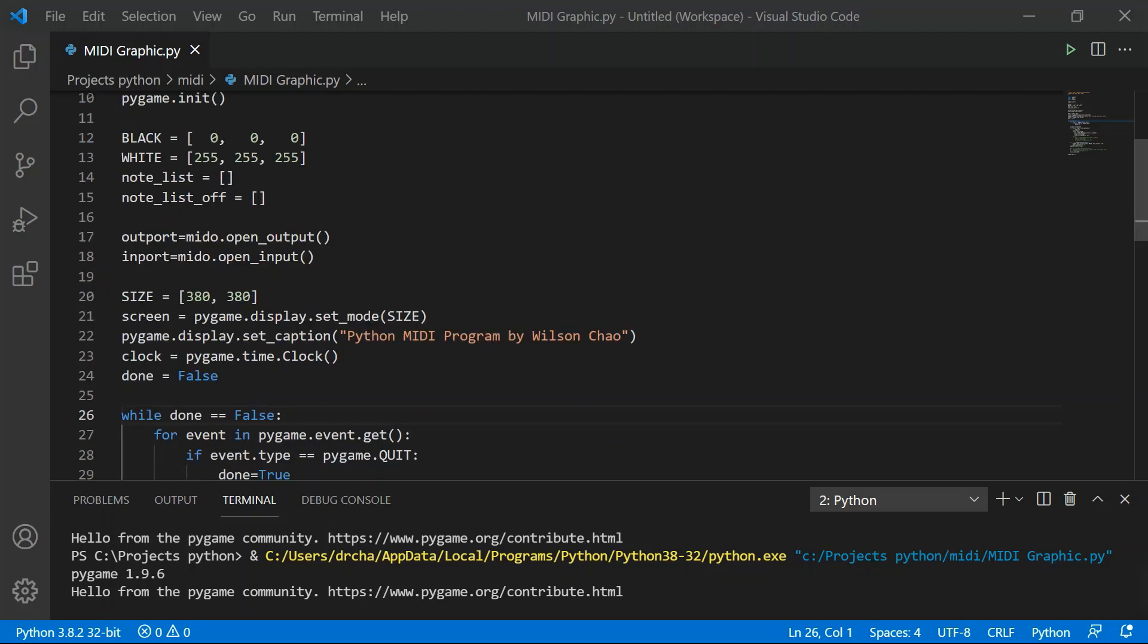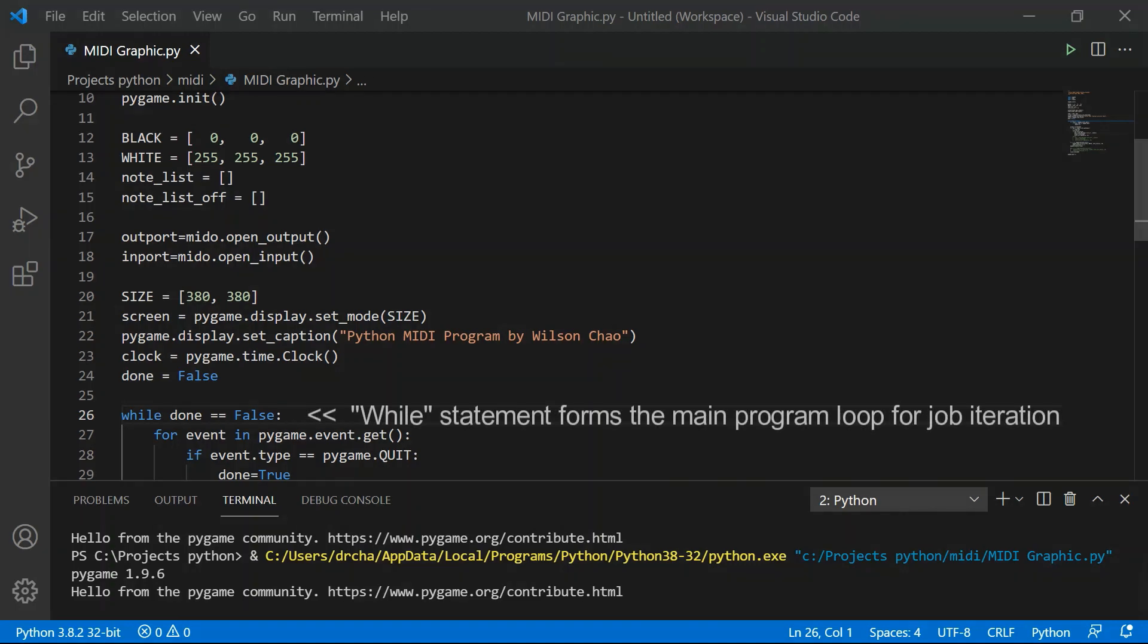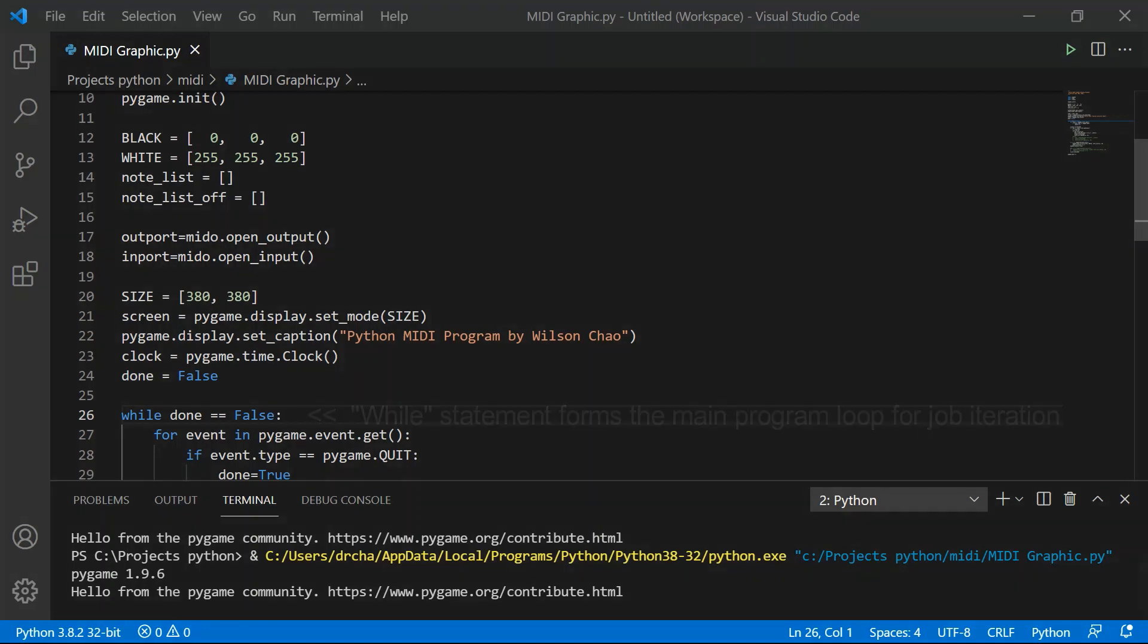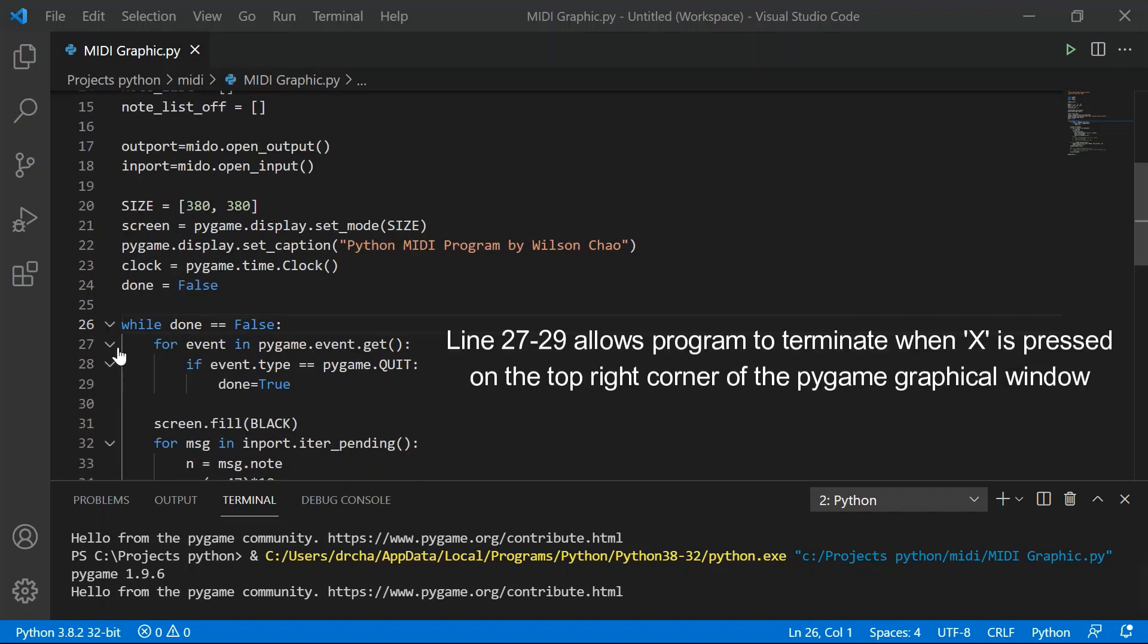While statement at line 26 is an important Python keyword. It forms a main program loop. All actions in this MIDI program are inside the while loop. The while statement allows all actions to repeat indefinitely until you click on close on the graphical window. This is defined from line 27 to 29.